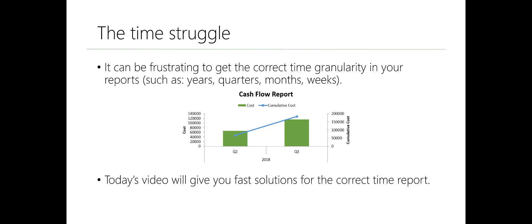It can be frustrating to get the correct time granularity in your reports. You might see years where you expect quarters, or quarters where you expected weeks. Most of the time those reports won't show the correct values right from the start. Today's video I will give you fast solutions for both the old versions of the reports as the new ones.